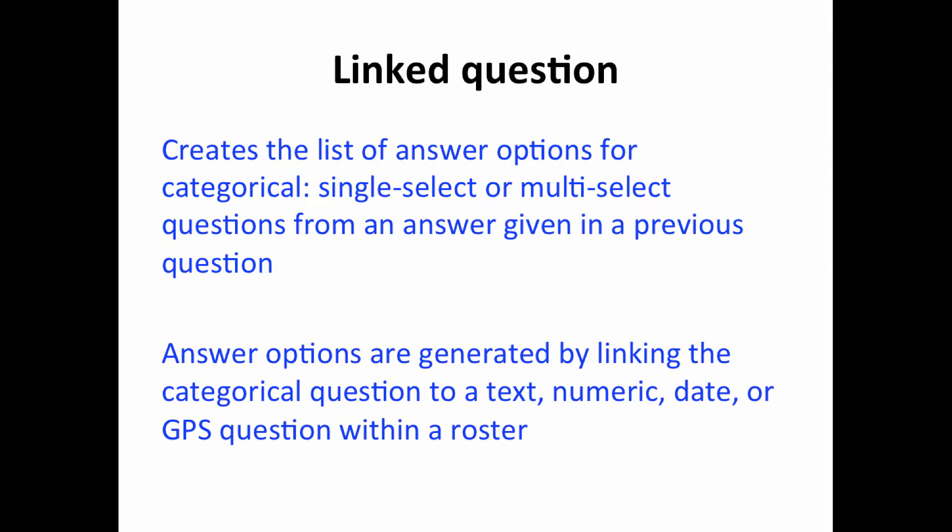The list of answer options are generated by linking the categorical question to a text, numeric, date, or GPS question within a roster.